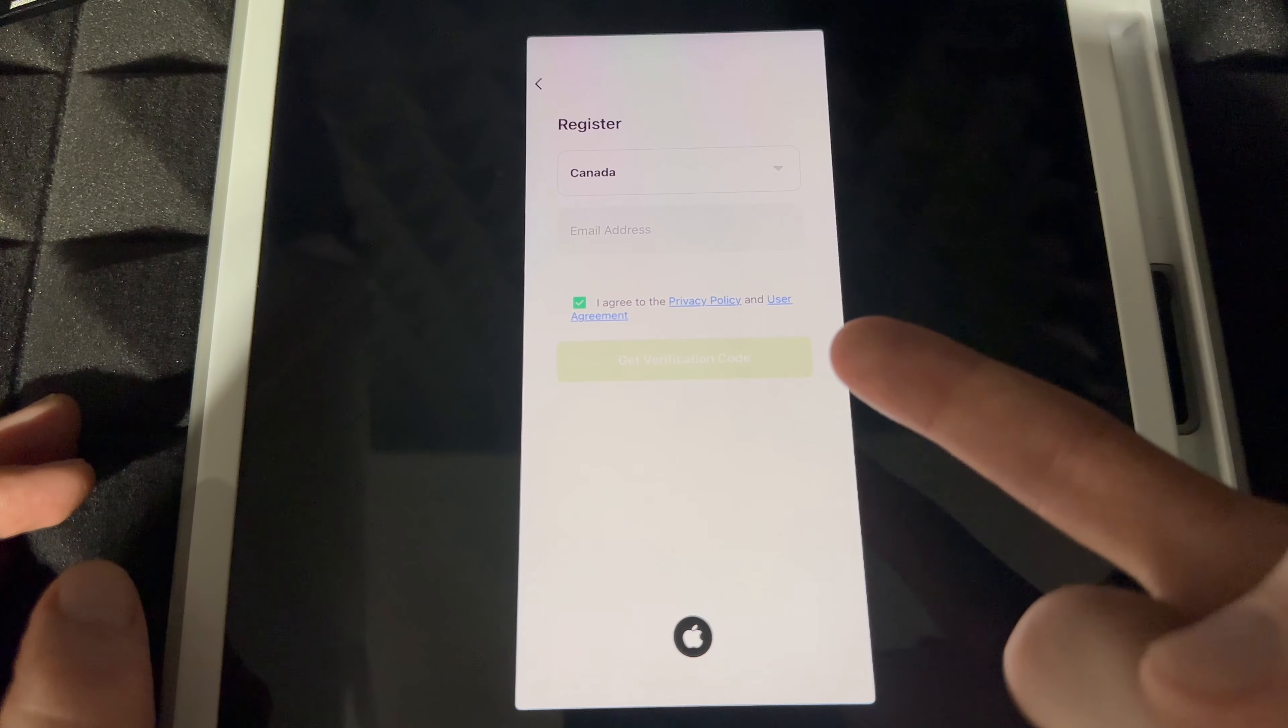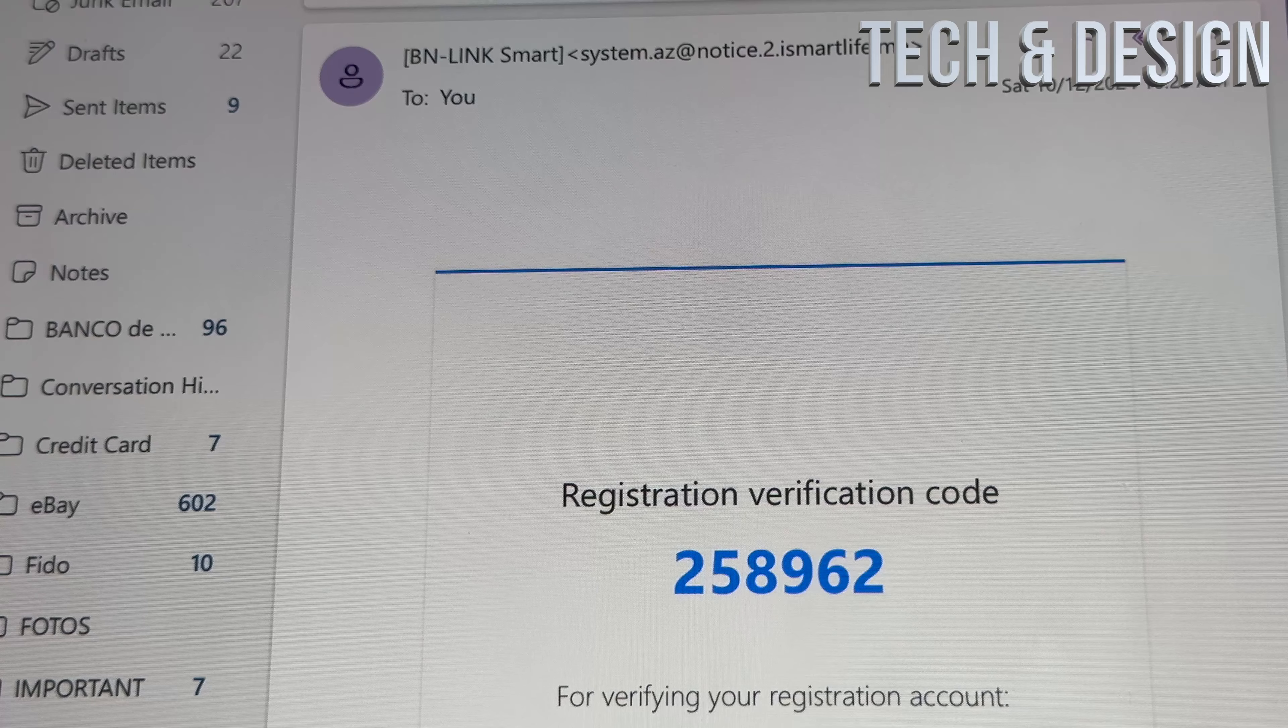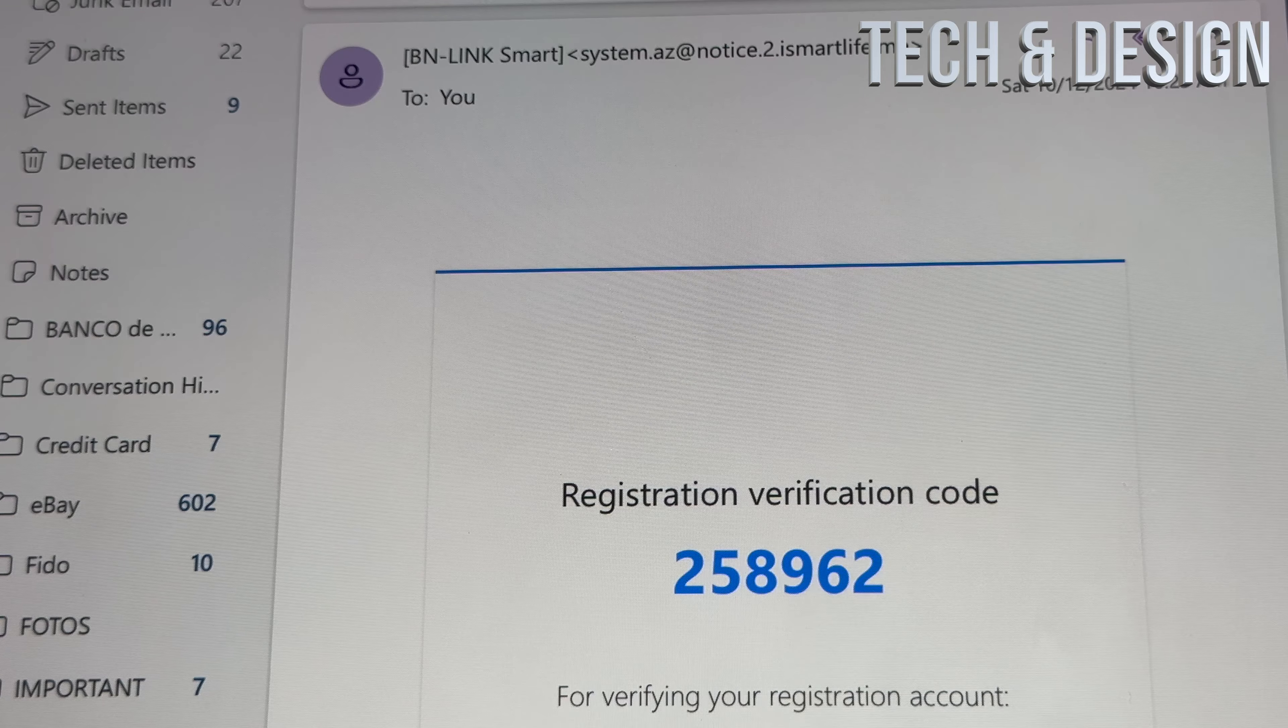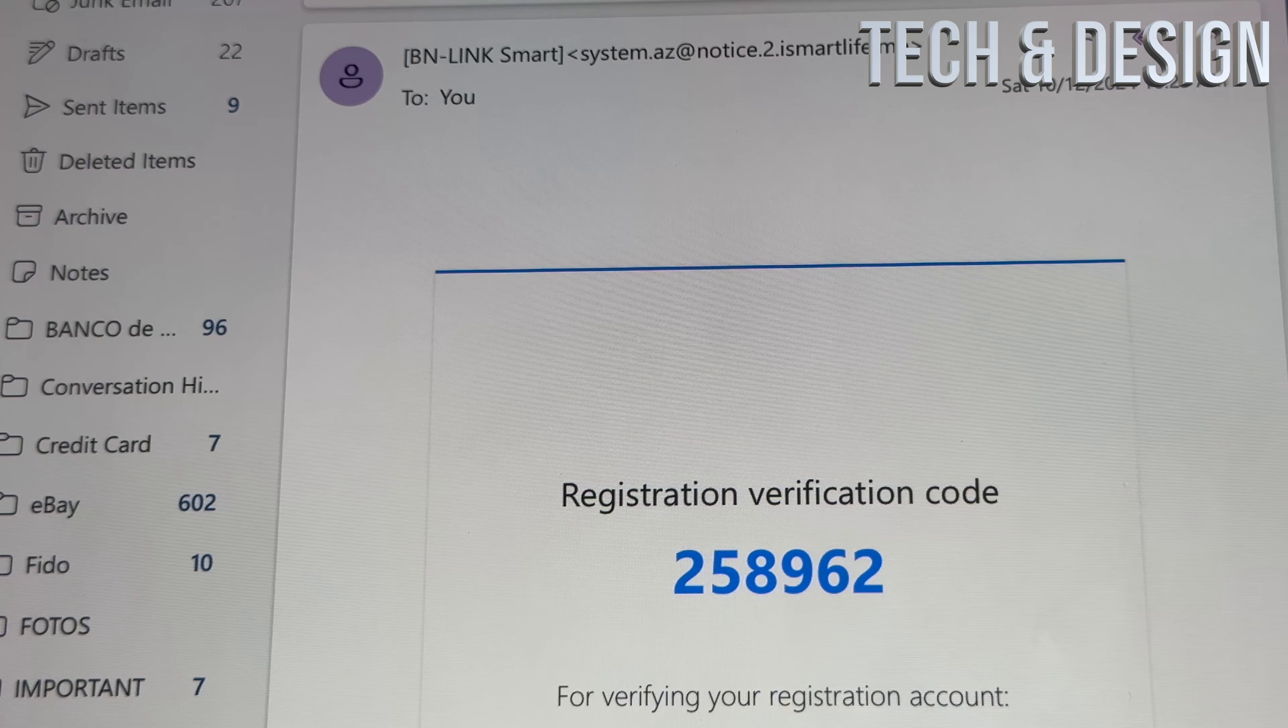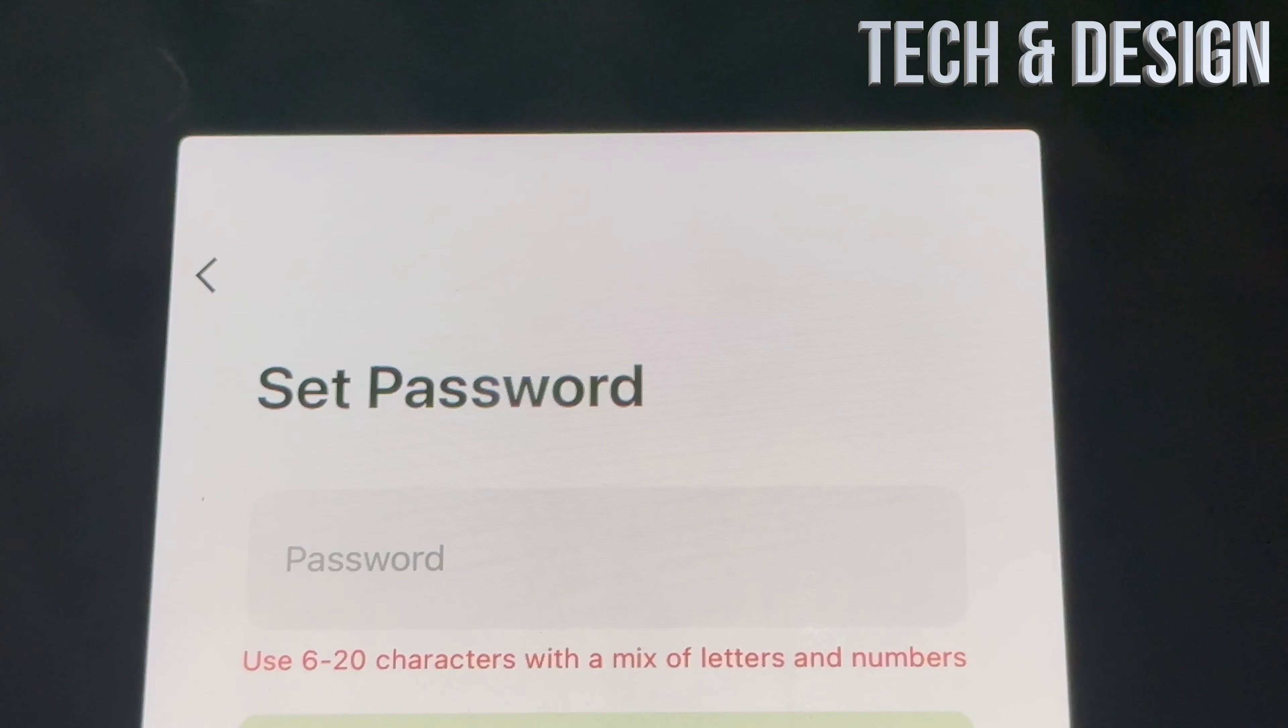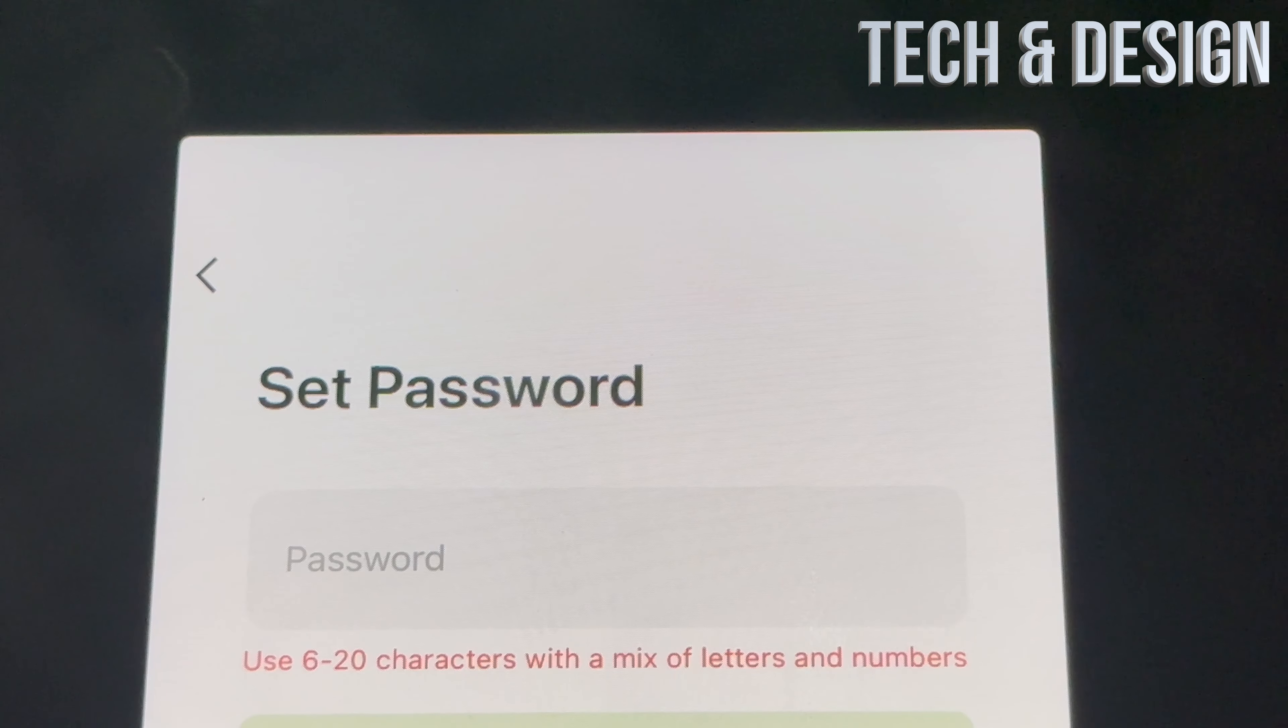So this is the email it would come from, so check your email, check your junk mail because that's where I found it and I moved it over. And this is the registration verification code. This is the one I got, yours will be different. So at that point, just put in your verification.